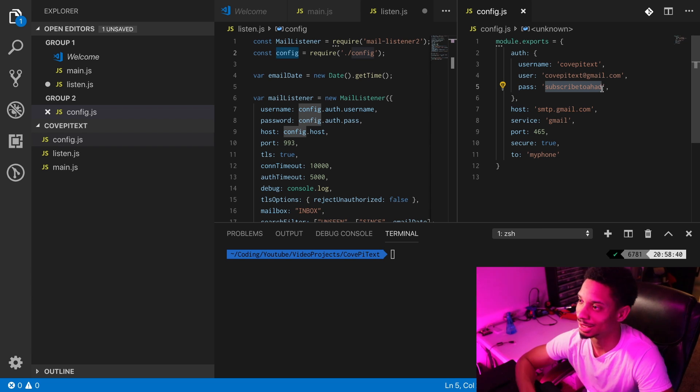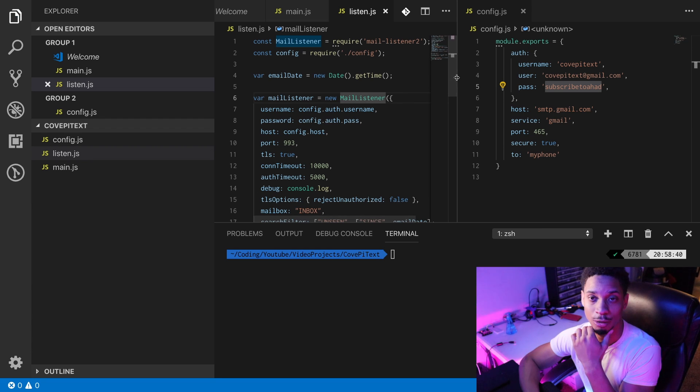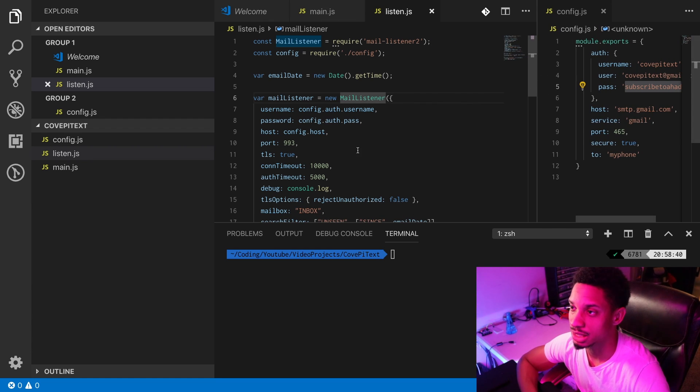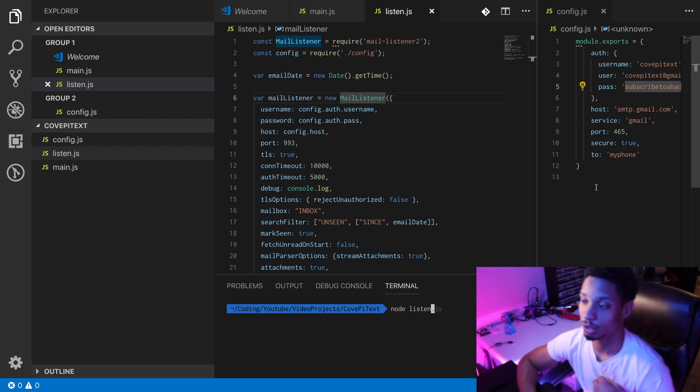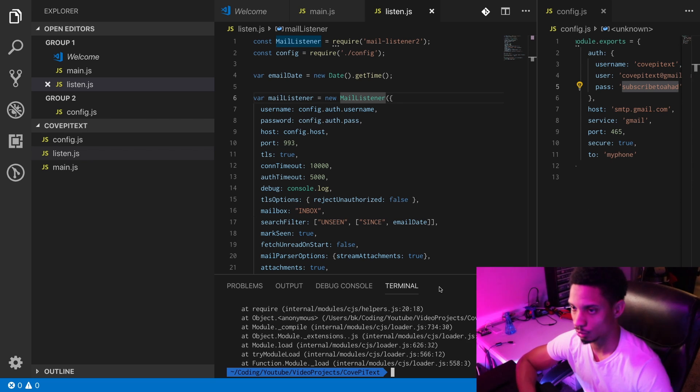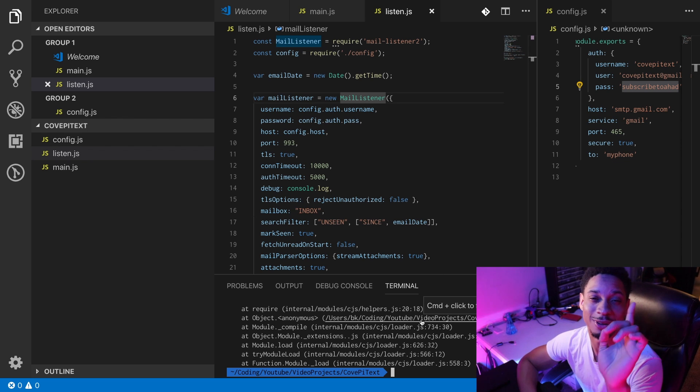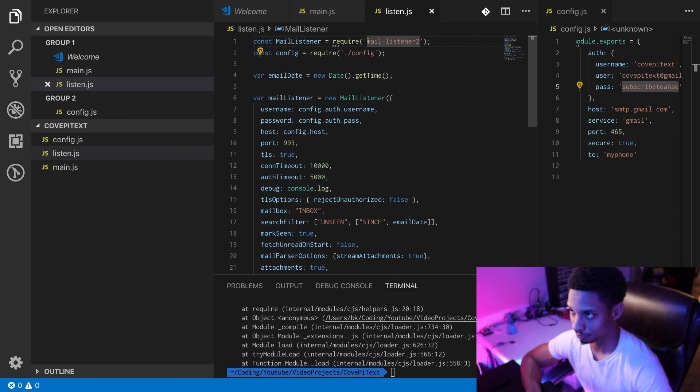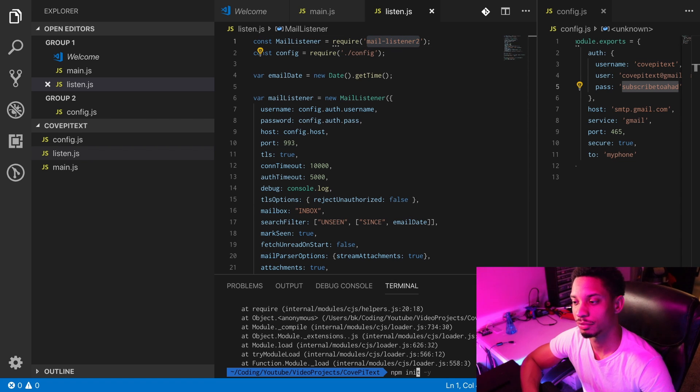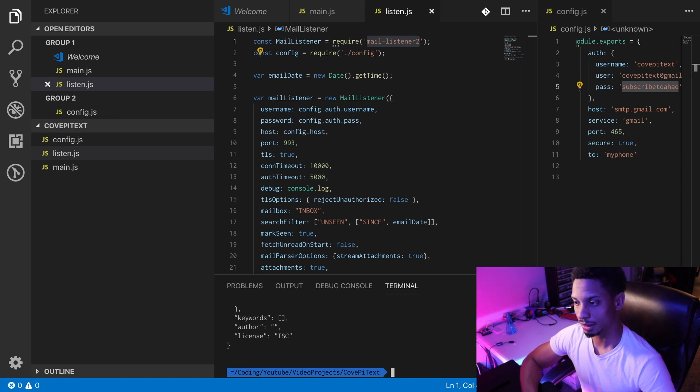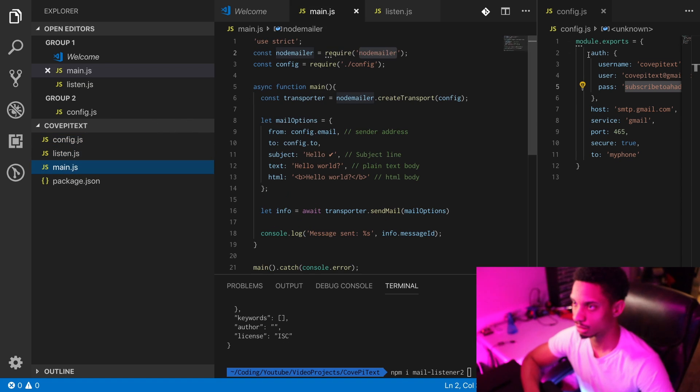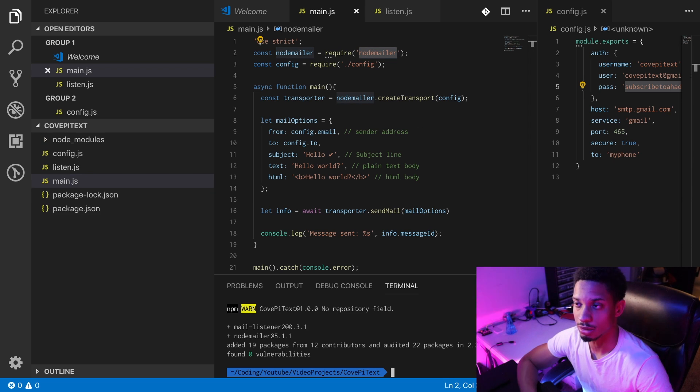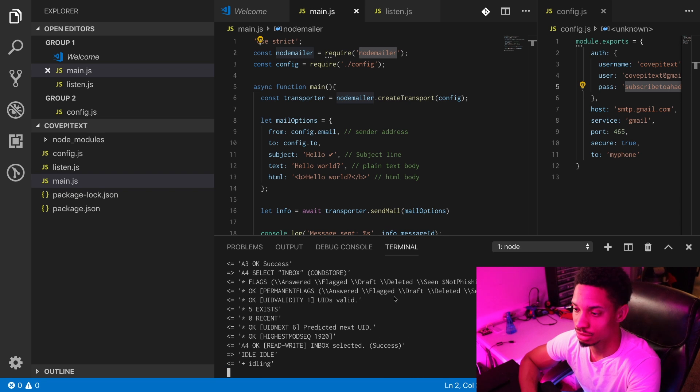Let's first find our email using mail listener. We're gonna do node listen.js. Oh, there's one thing we didn't do - we didn't npm install all of our libraries. So let's first npm init, then we're gonna npm install mail-listener-2 and npm install nodemailer. After that's installed, you can run node listen.js and then you'll start listening to emails.